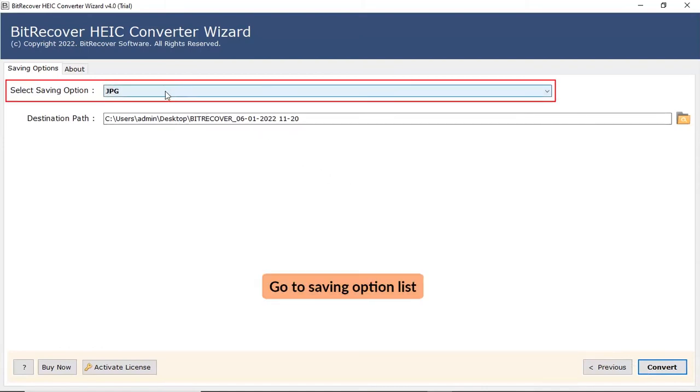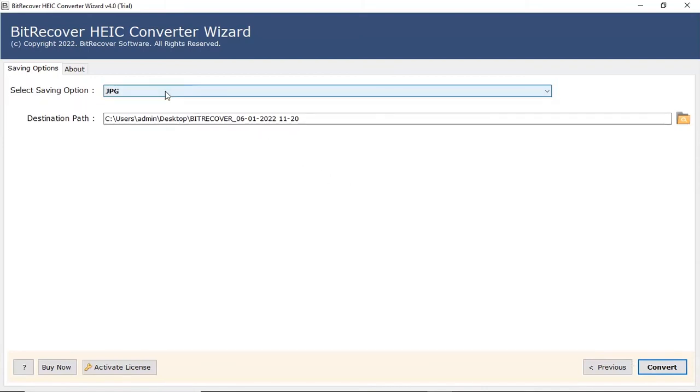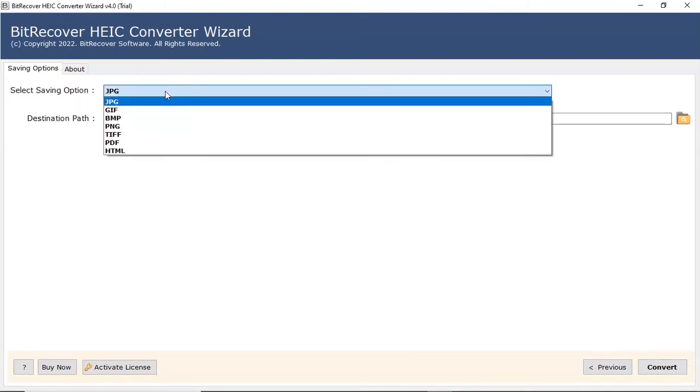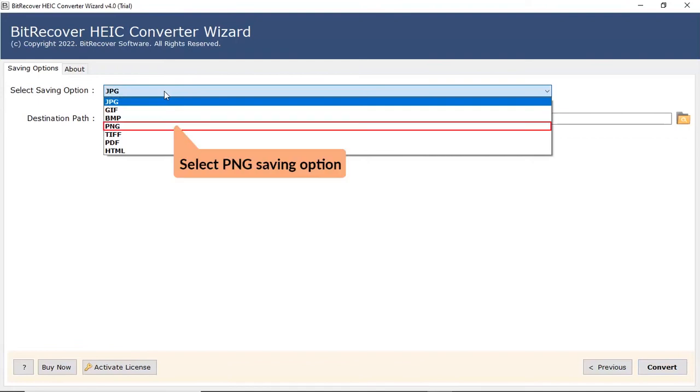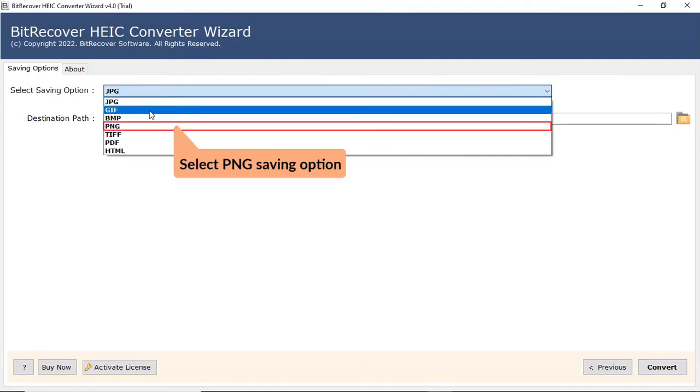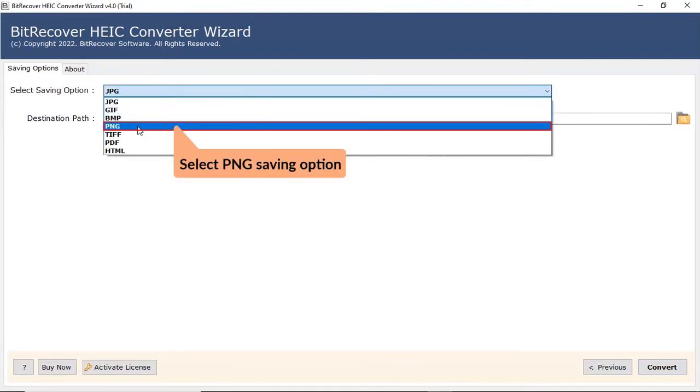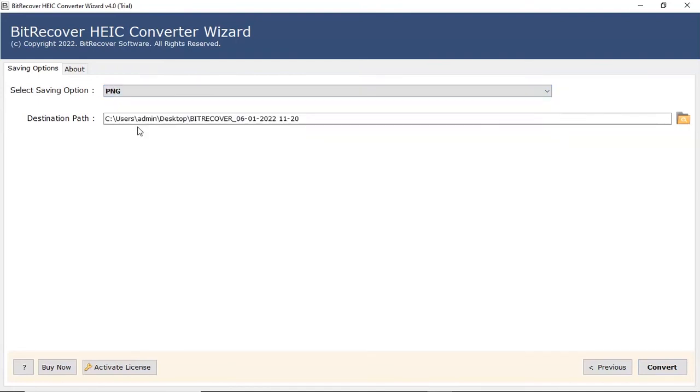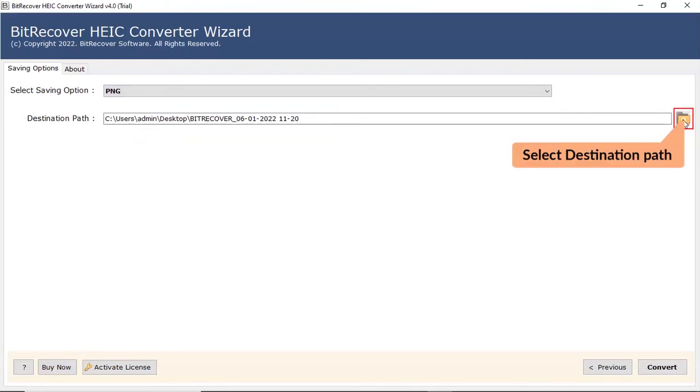Go to Saving option list. Check PNG from the Select Saving option list. Click on Folder icon and choose the location to save the resultant files.